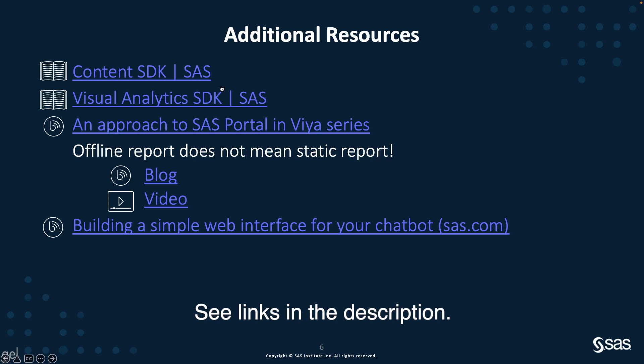If you want more information, you can find them for the different SDKs on the developer.sas.com website. This is also the place to get more information about the REST APIs that you may have to use while building a custom application, like for retrieving the user name that we have seen in the application.